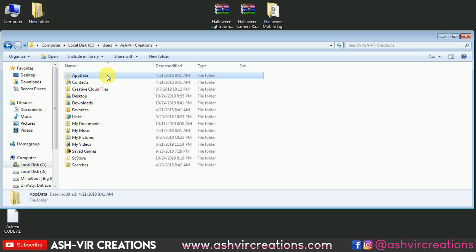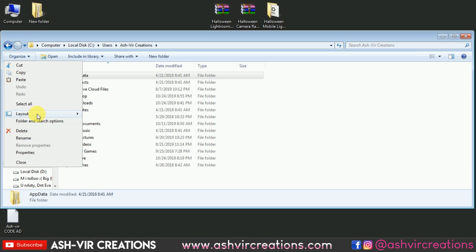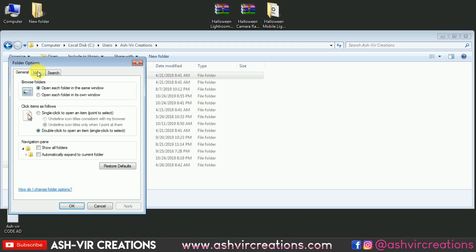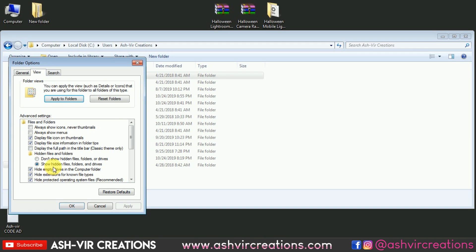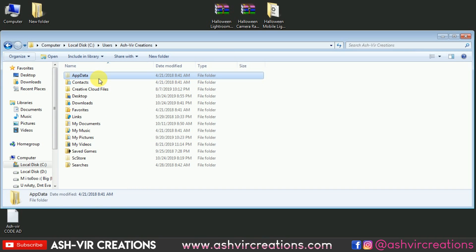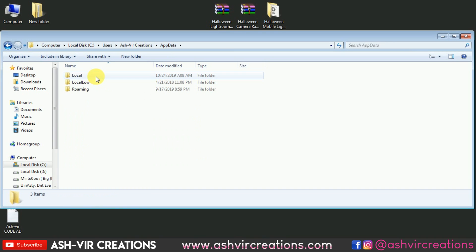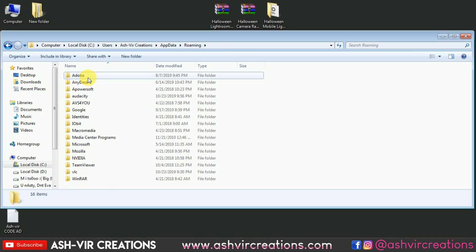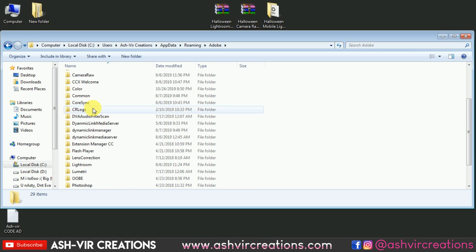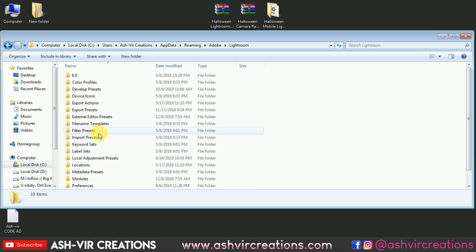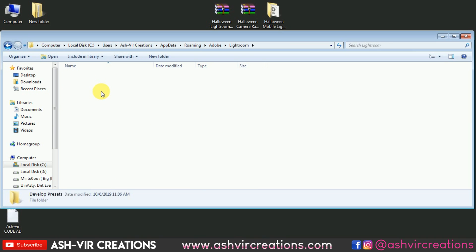Go to the AppData folder. If this folder is not shown on your PC, go to Organize, select 'Folder and Search Options,' go to the View tab, and select 'Show hidden files and folders.' This will reveal the AppData folder. Open it and find the Roaming folder, then navigate to Adobe and select the Lightroom folder, and go to Develop Presets.